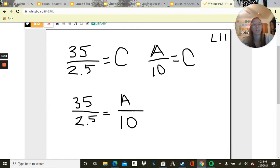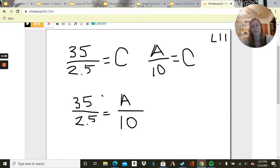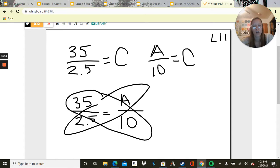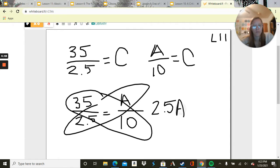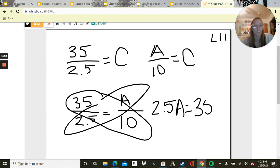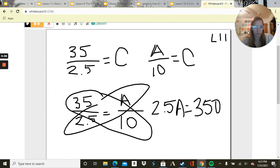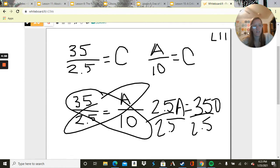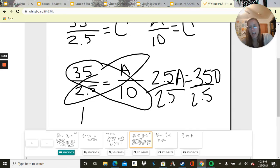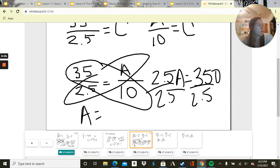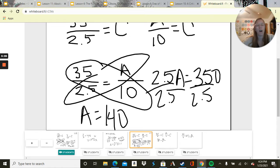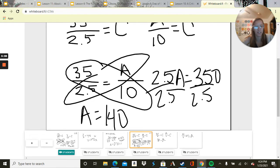Like the last one, since they both equal C, a constant rate, we can set them up together. We're going to take these two times these two. So 2.5A equals 35 times 10, which is 350, divided by 2.5. A equals 140. So she can mow 140 square feet of lawn in 10 minutes.